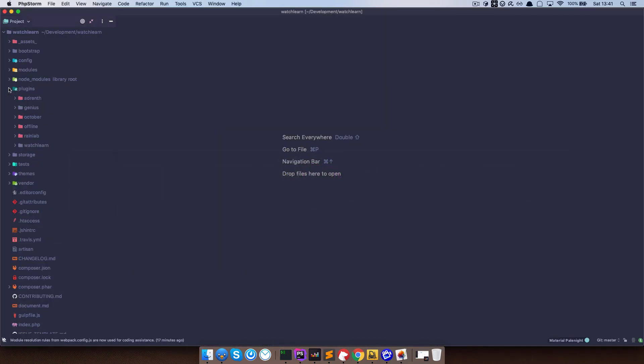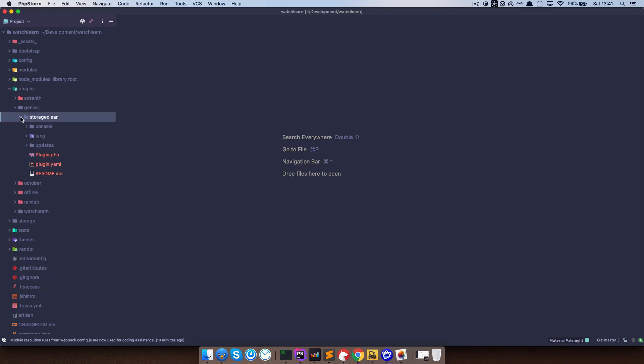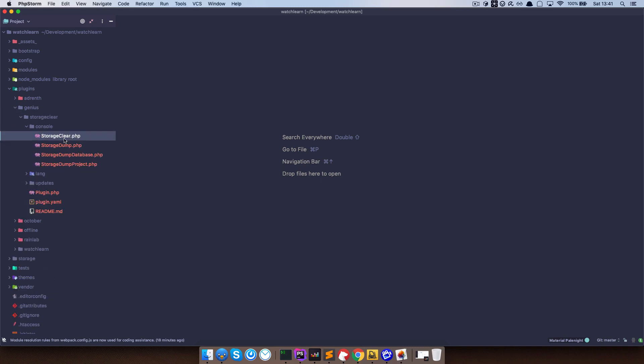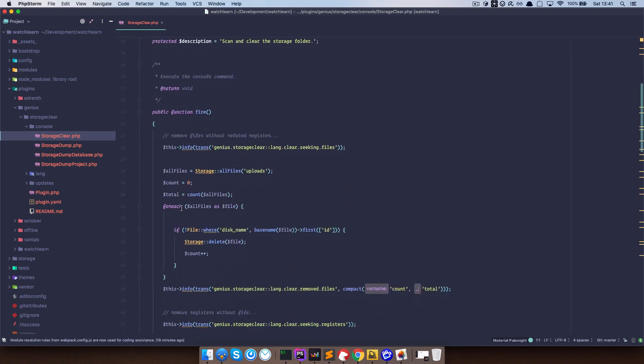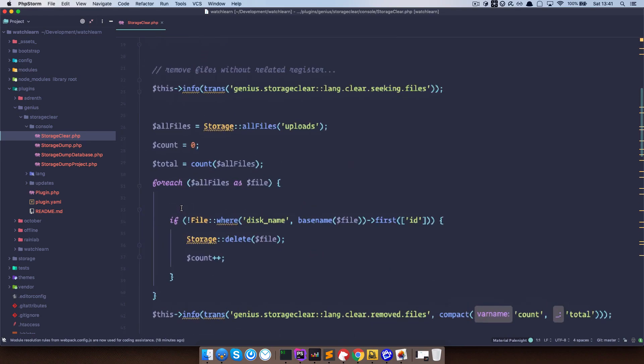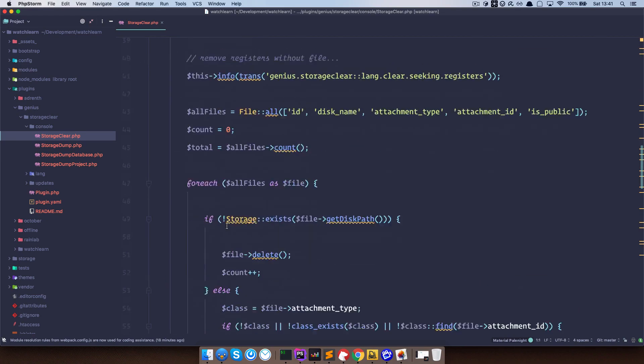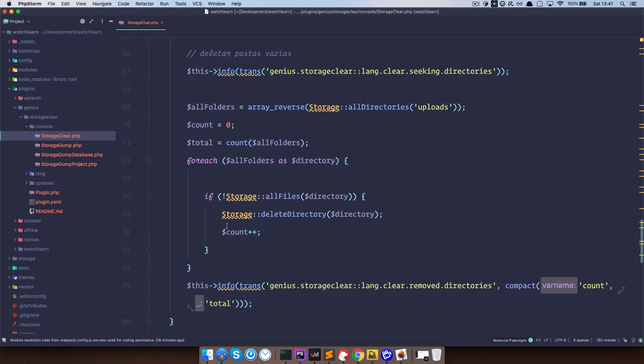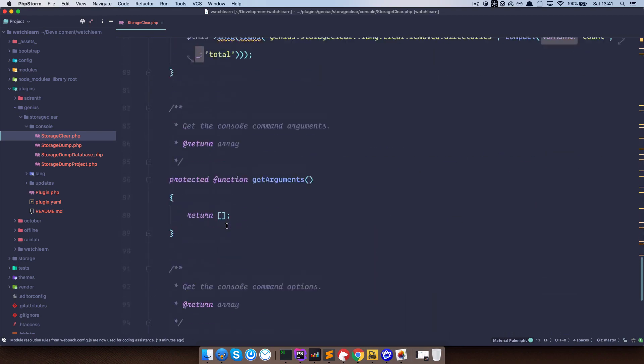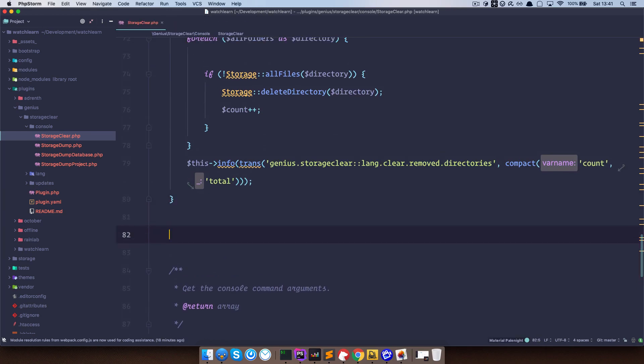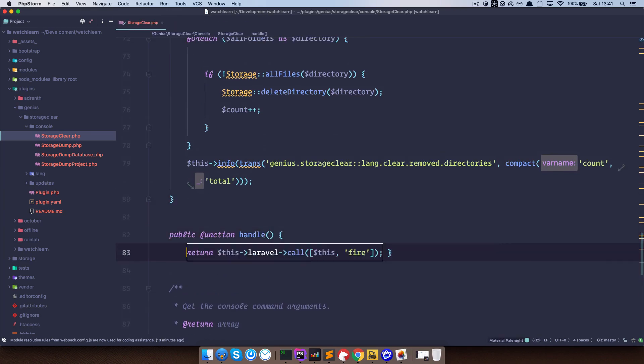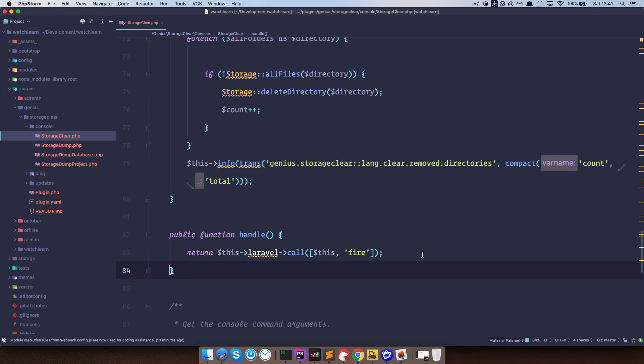And then go to plugins, Genius, storage clear, console, and then you go to storage clear, and near the end right here, you would just paste this in. So somewhere right here. Just add this function, and now this should work. So I'm just going to save this.